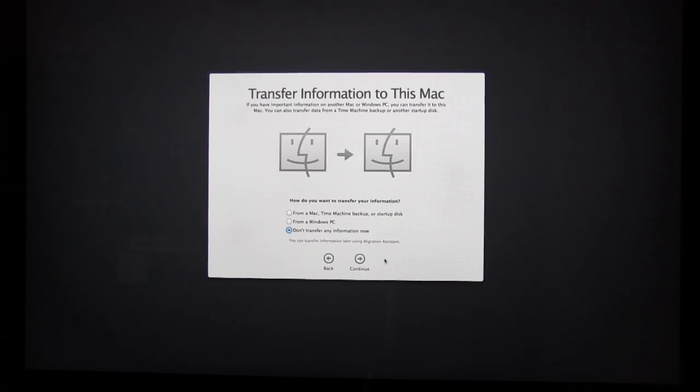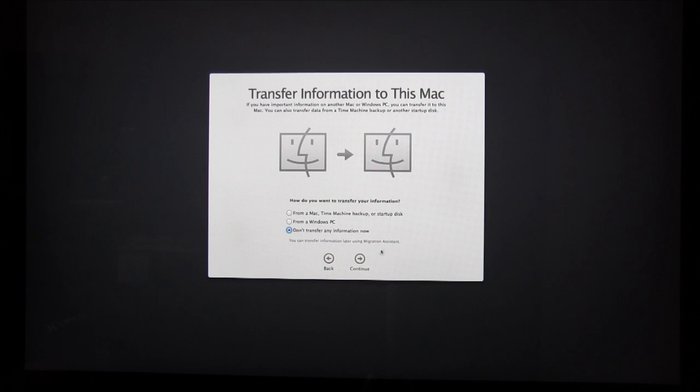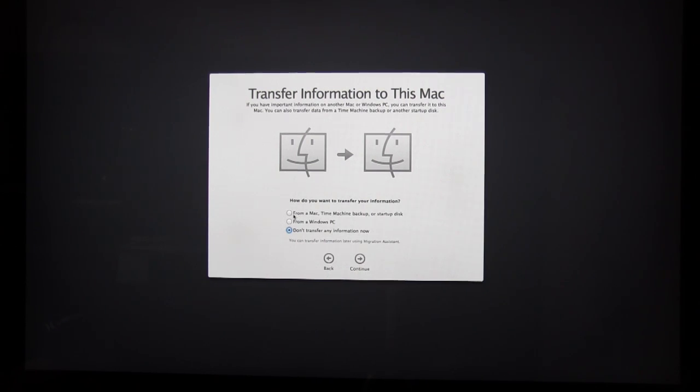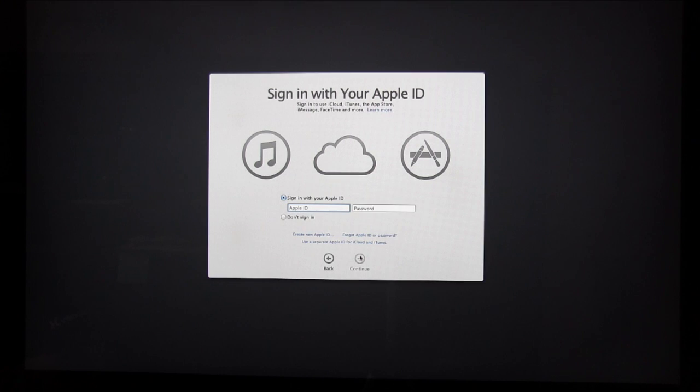After we've hit Continue, I'm going to select that I'm not going to transfer anything right now, but feel free to do so if you please. So now I'm going to sign in with my Apple ID.